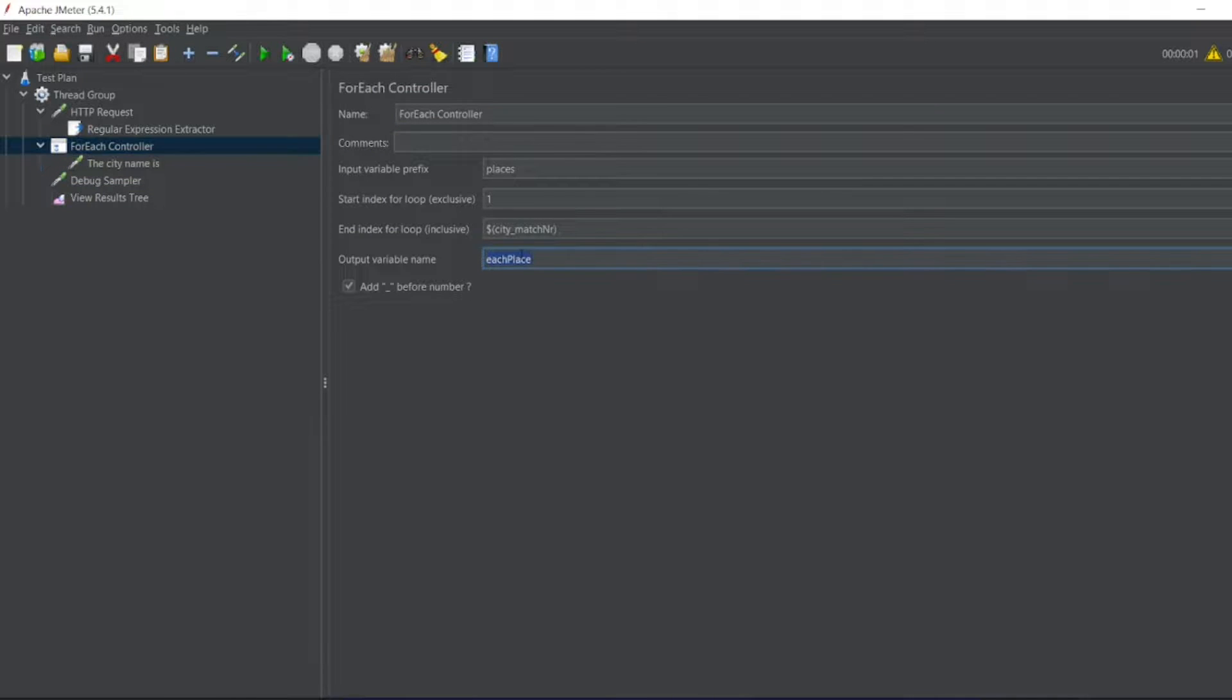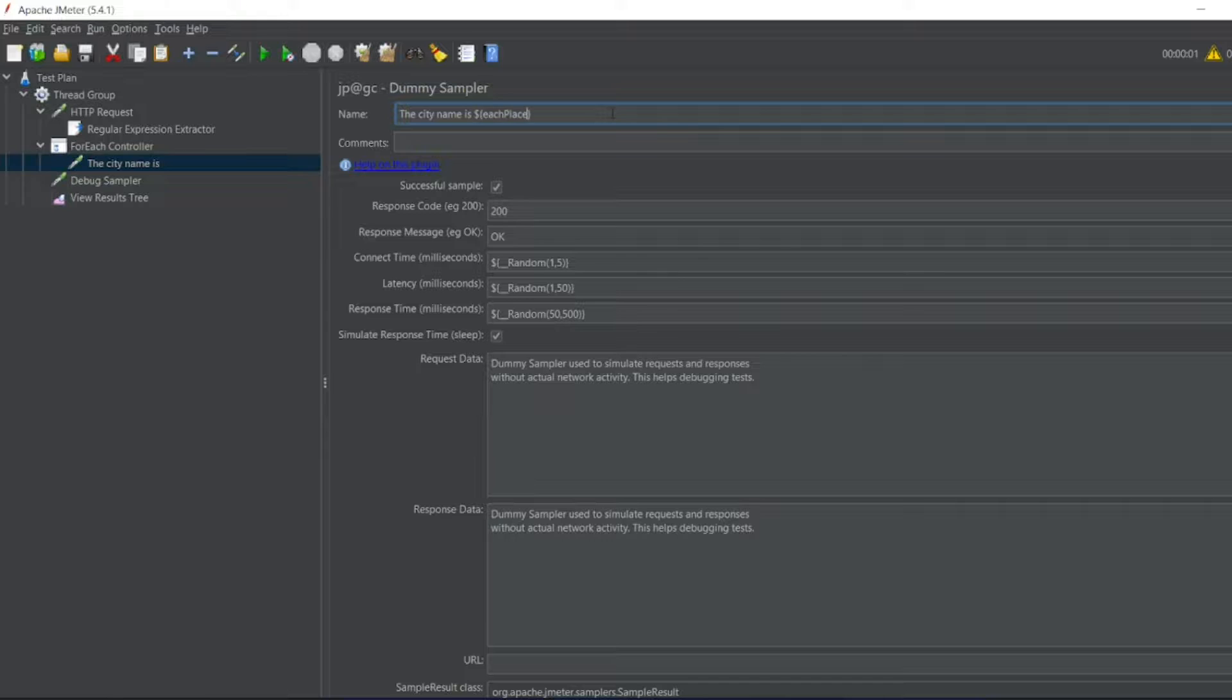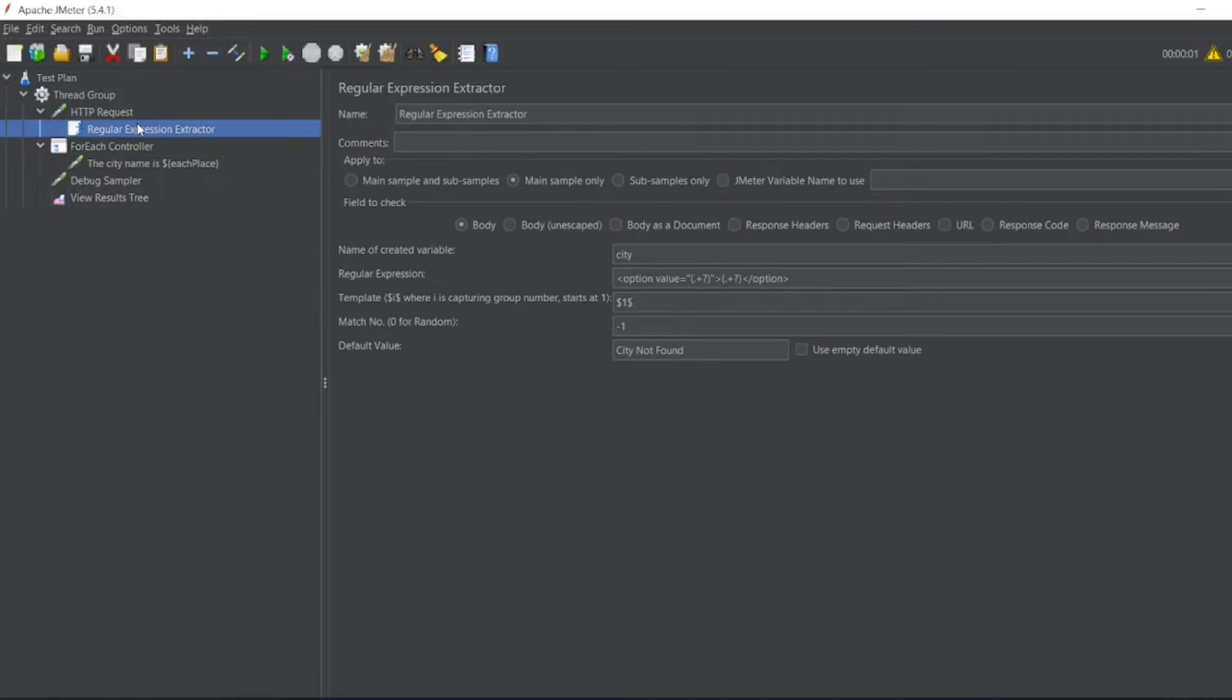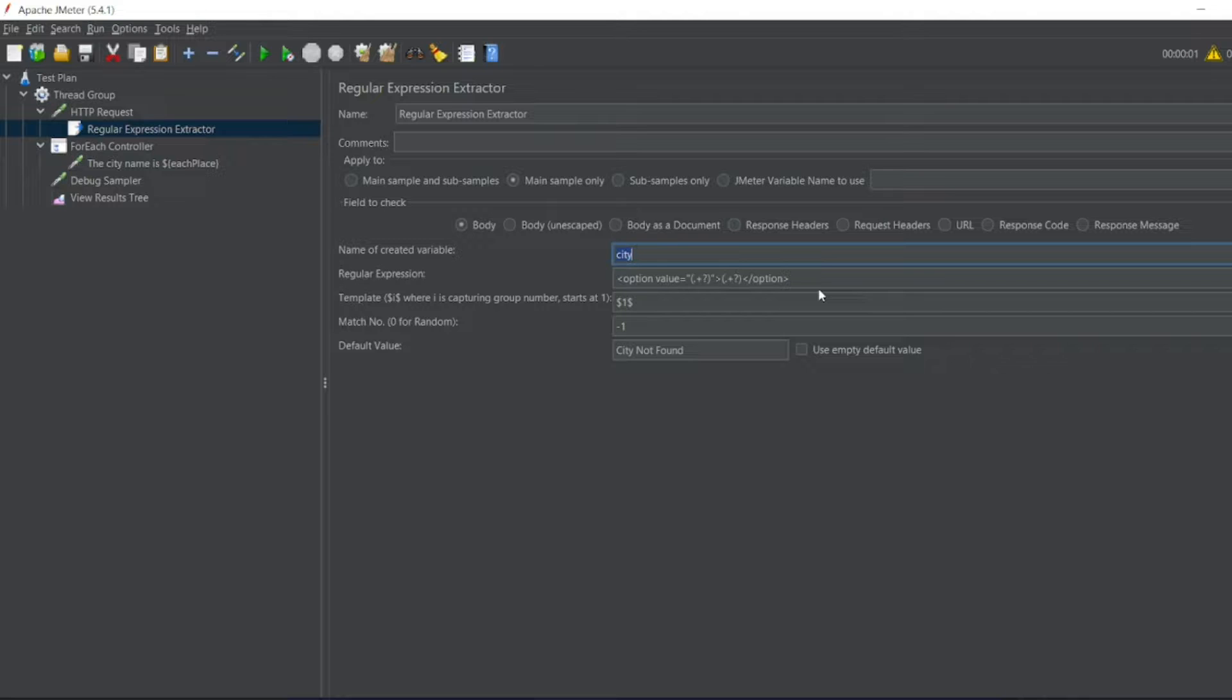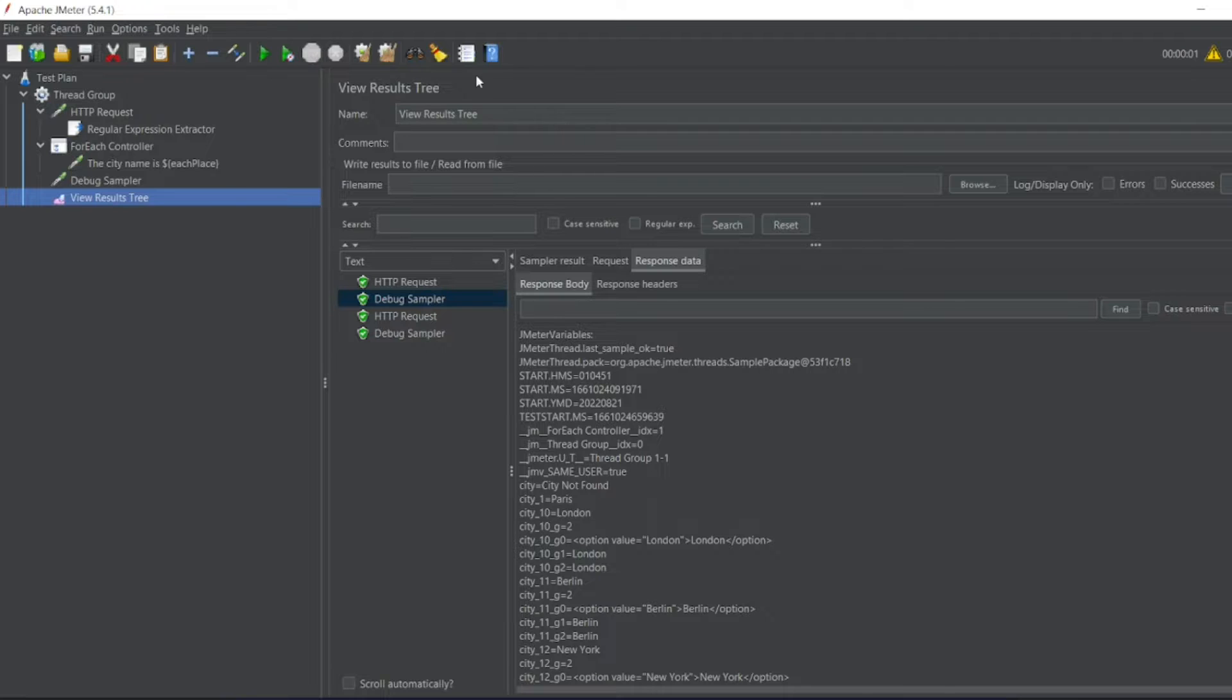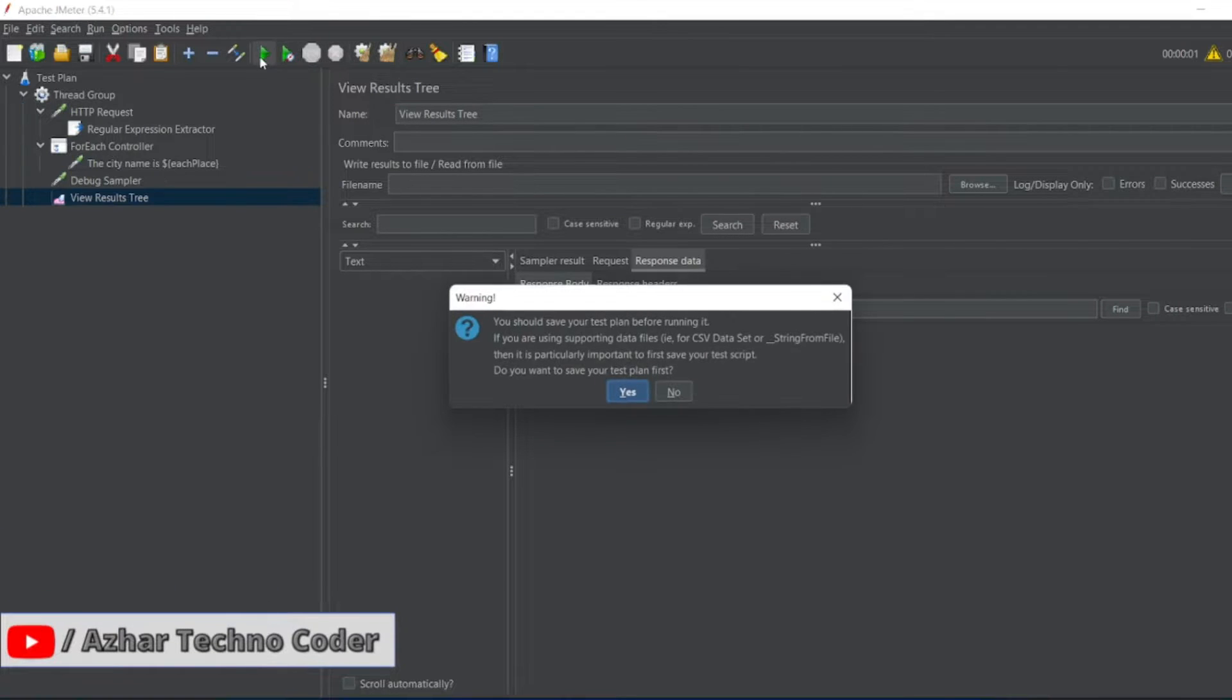I want the output variable as each_place, so I'll write dollar open bracket each_place close bracket. You also have to write open bracket close brackets. Sorry guys, I have to clear out. Click on this city. The created variable in the For Each Controller, I have to add that city in the input prefix value. If I have to go to view results tree now, I can clear this. Now let me run.